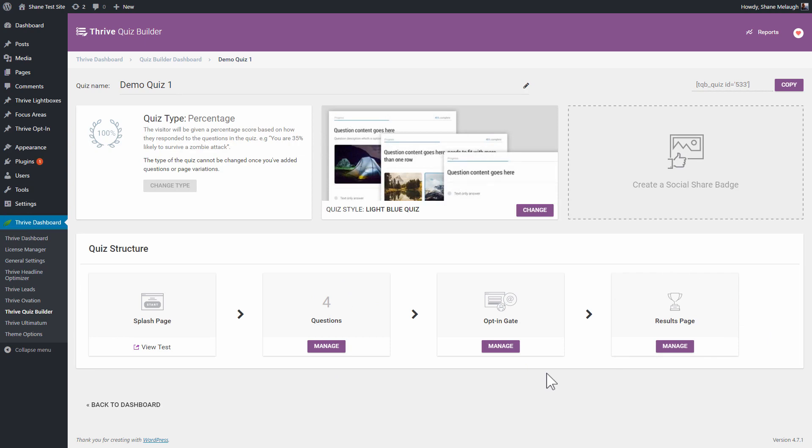This is why we call it a gate. Basically, once someone finishes the quiz, they have to pass through this gate by opting in before they can get the results page.